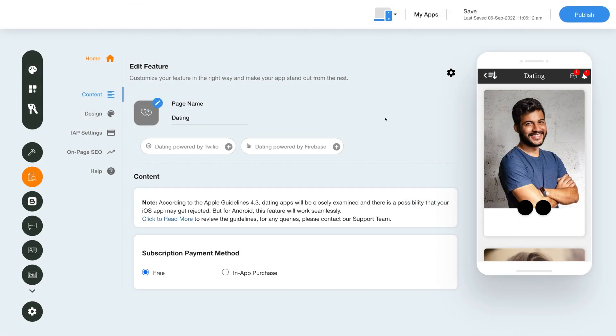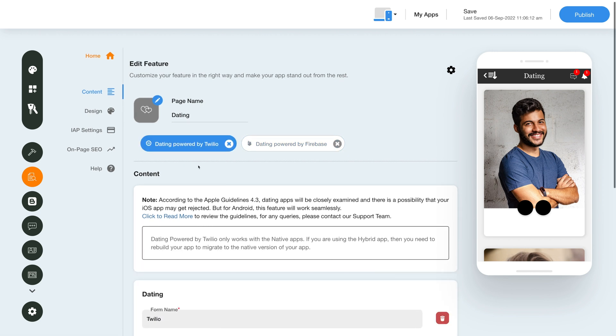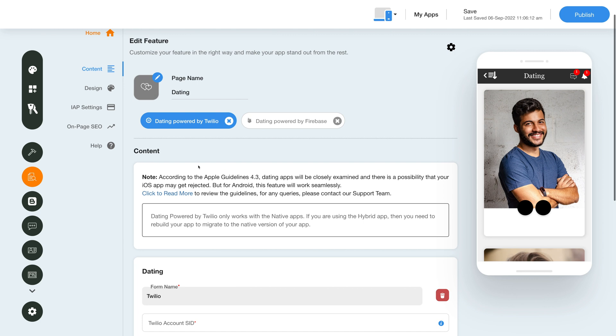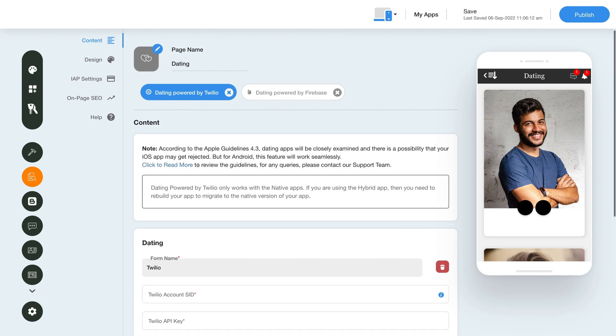You have two options here: Dating Powered by Twilio and Dating Powered by Firebase. Let us first click on the Dating Powered by Twilio option and move to the content section underneath.